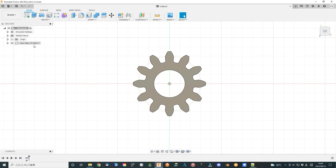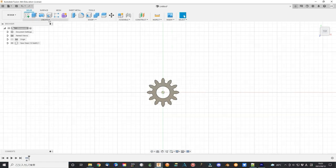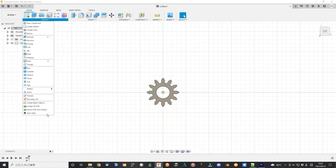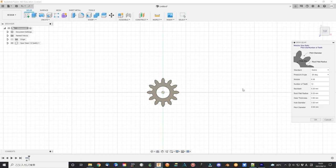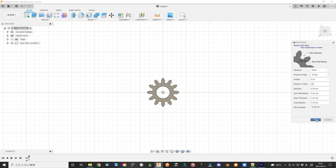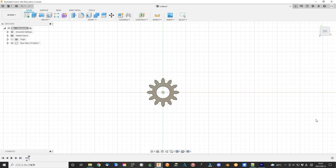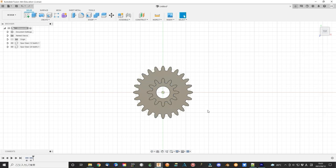Now sun gear is finished. We continue the planet gear design. All parameters are the same as the sun gear except the number of teeth. I use 24 teeth as a test. Click OK to finish the planet gear design.